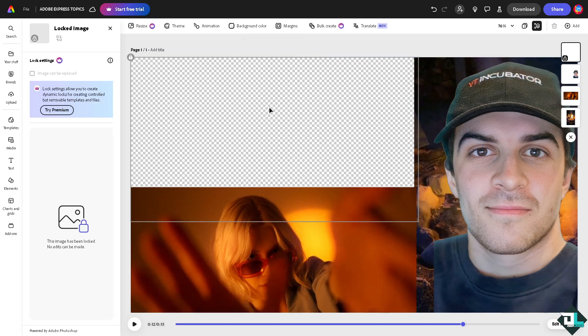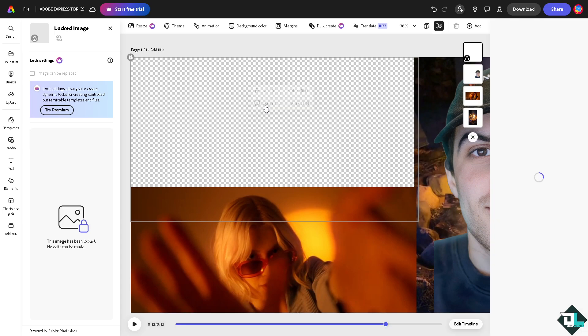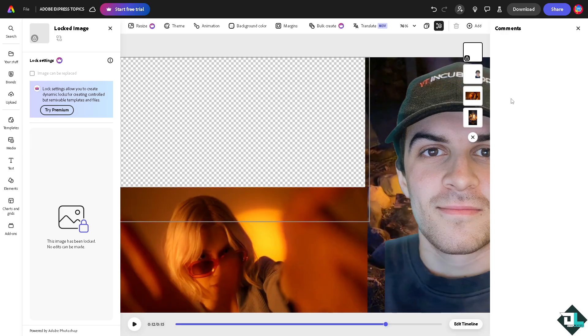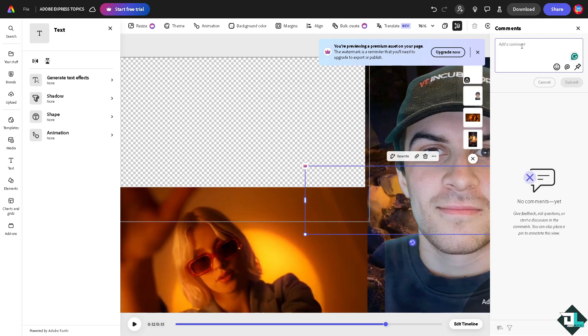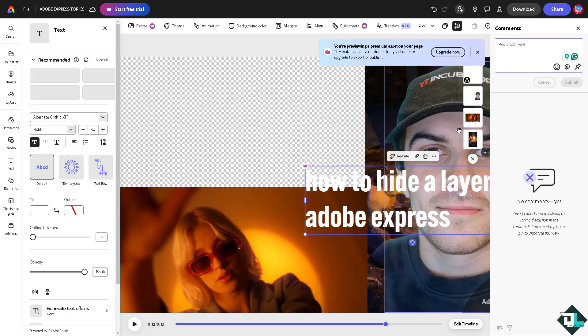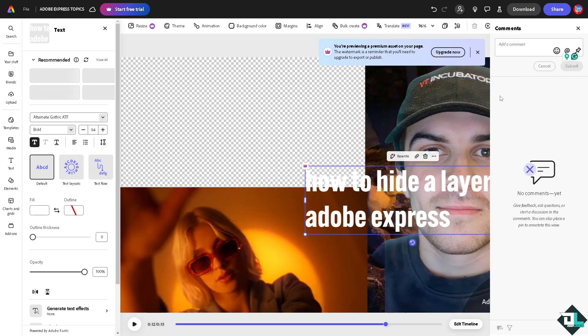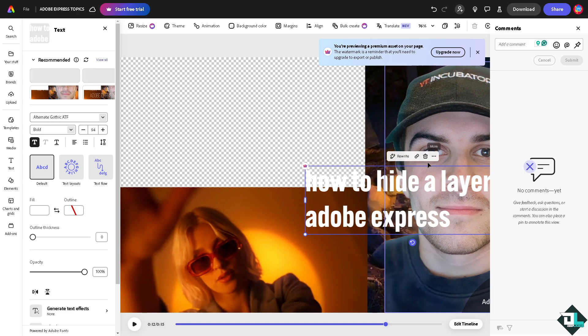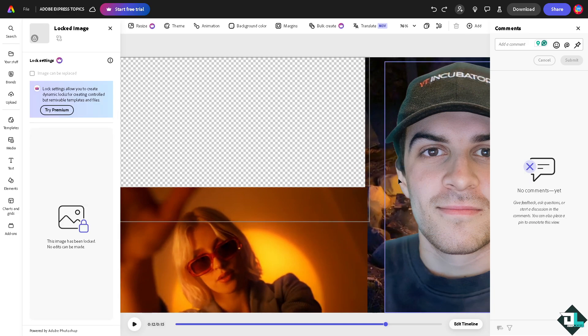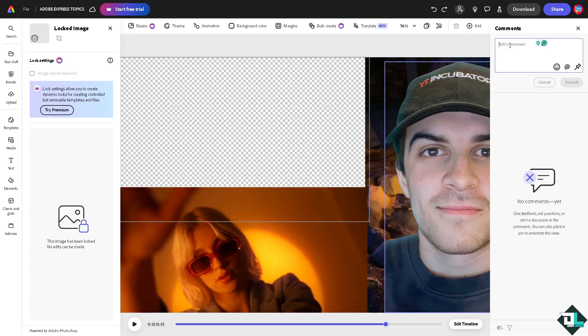And then you can put in a comment. All right, the comment is 'hidden layer one'.